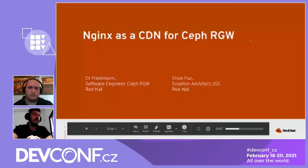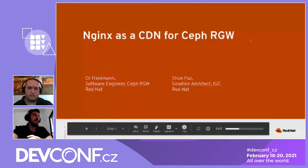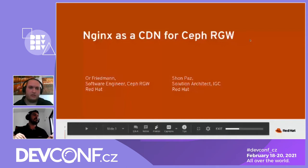Hi everybody, thank you very much for joining. We are super excited to have this unique experience talking at the DevConf. My name is Sean Paz, I'm a solution architect at Red Hat IGC. And with me is Orr Friedman. I'm Orr, I'm part of the RGW team.